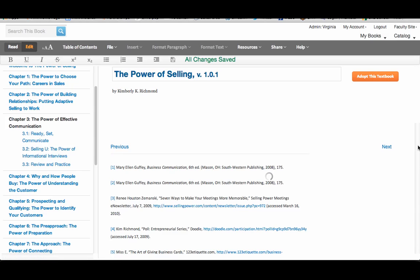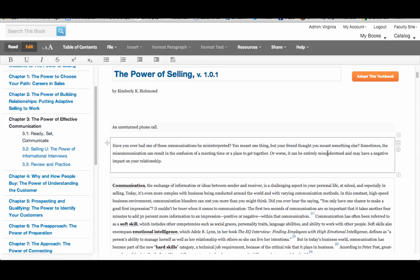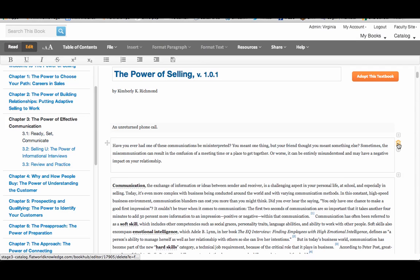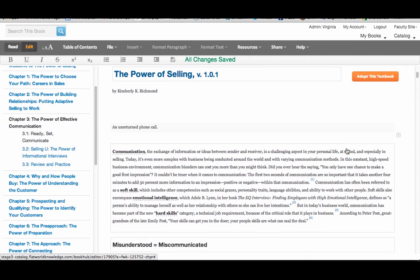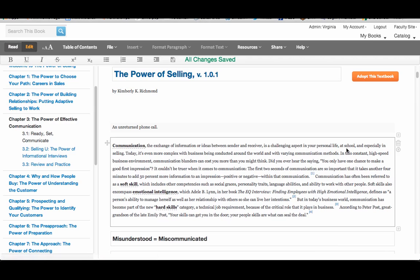It's the same thing with a paragraph. Hover over the paragraph, hit the trash can, and there you go.